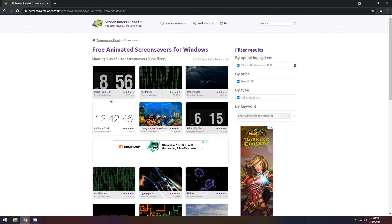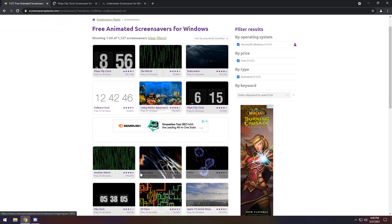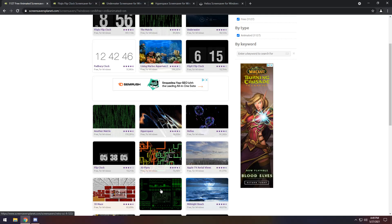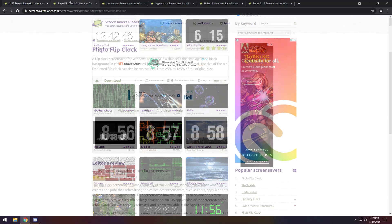I am going to look at Flicklow Flip Clock, Underwater, Hyperscape, and Helios. Now you can get the OG Windows ones like 3D pipes. You can get these super cool fancy HUD ones if you want. Choose whatever the gosh darn heck you want.